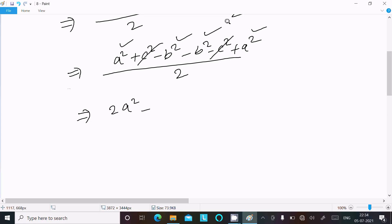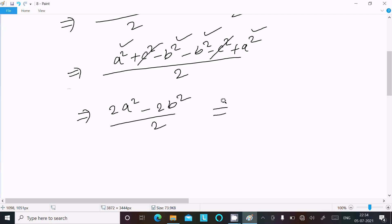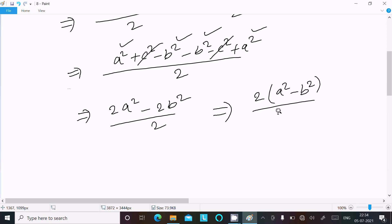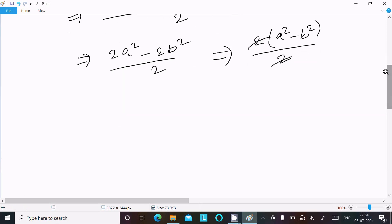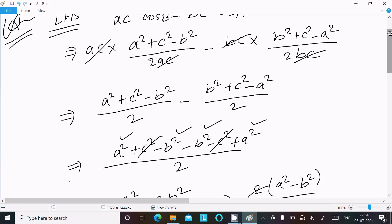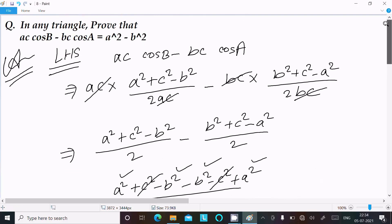Minus b² minus b² that is minus 2b², divided by 2. Here 2 cancels, and you get a² minus b². So on the right hand side we also have a² minus b².